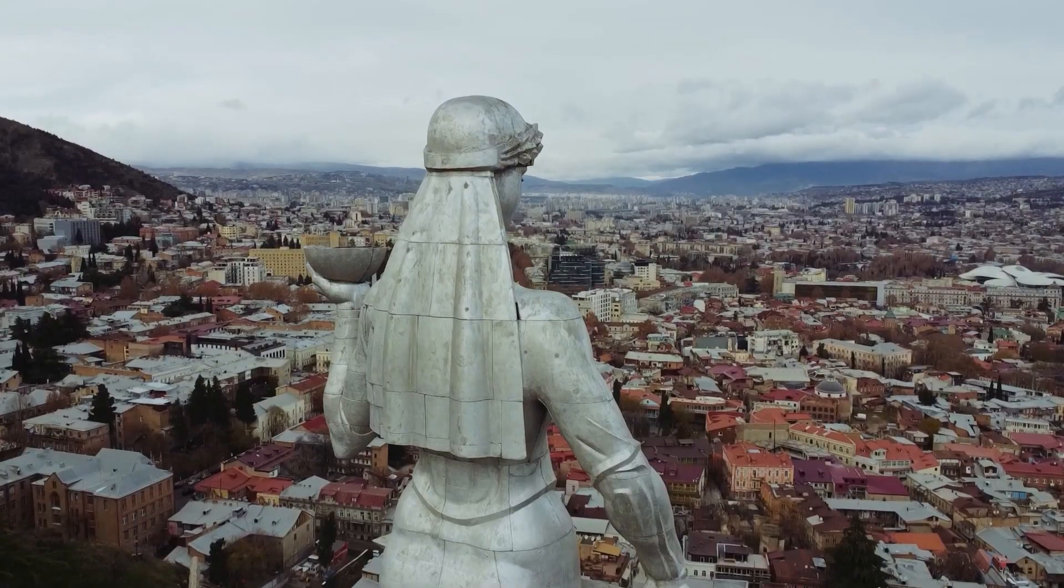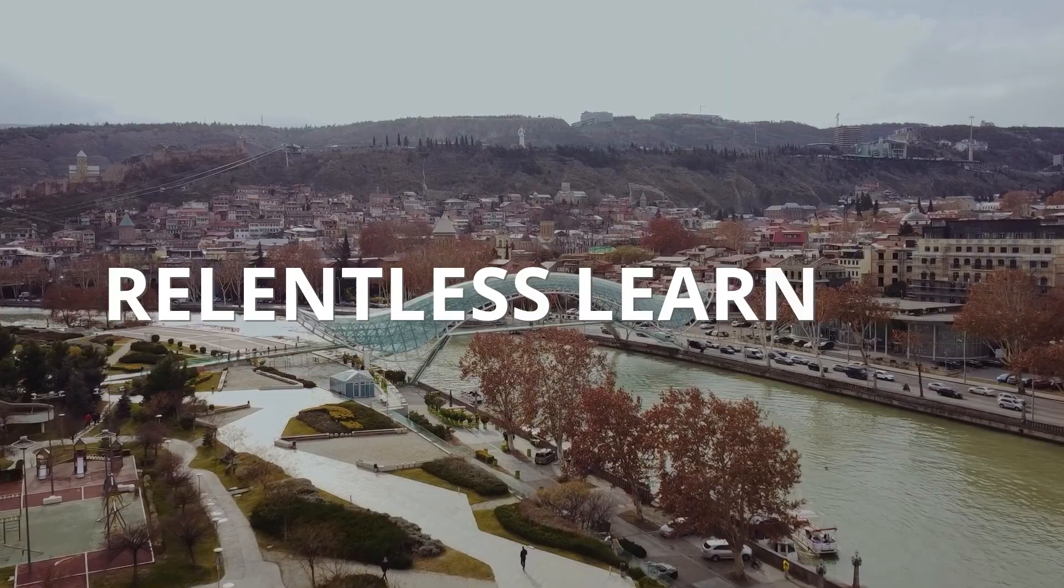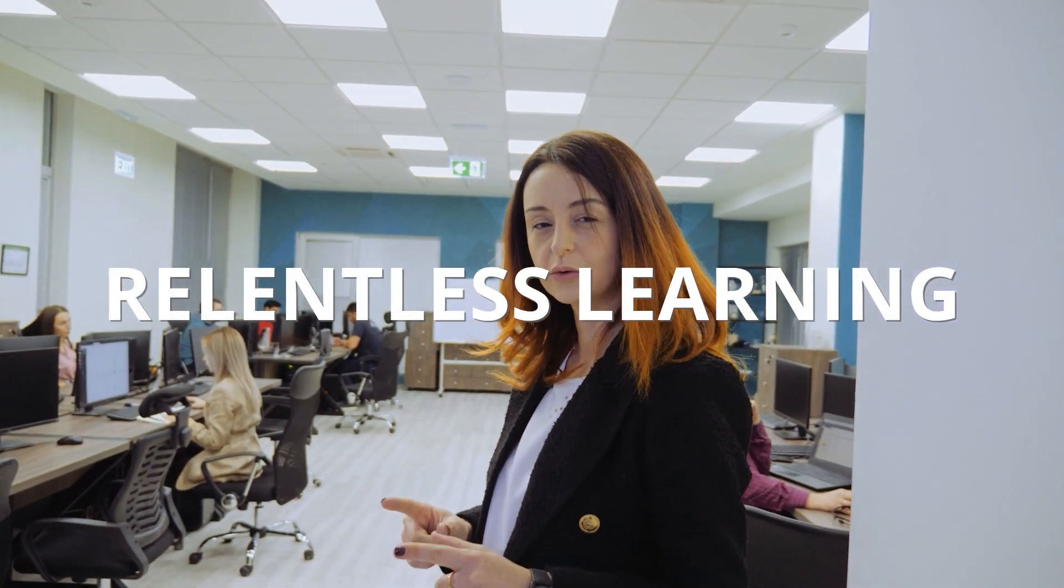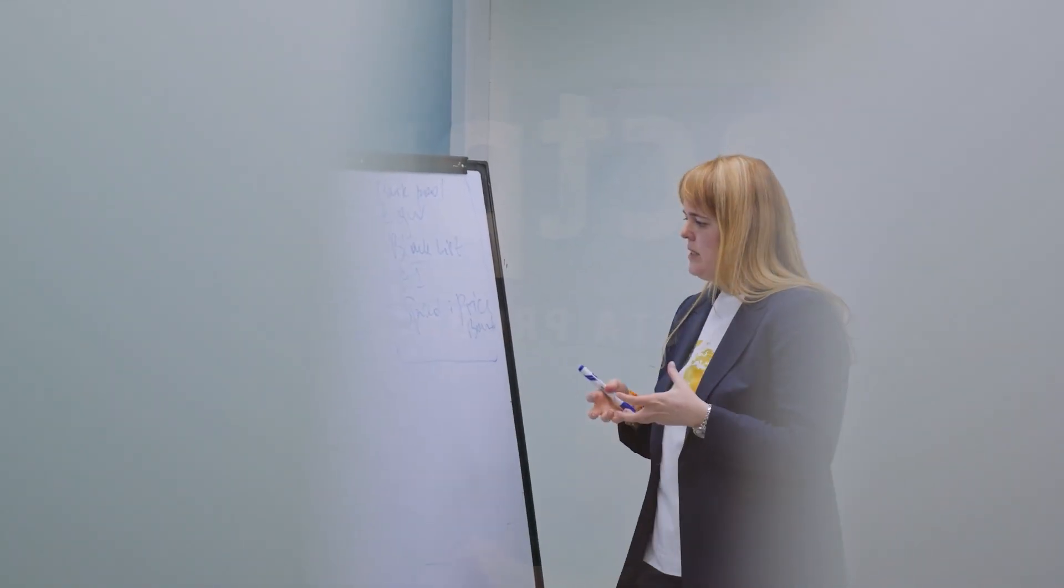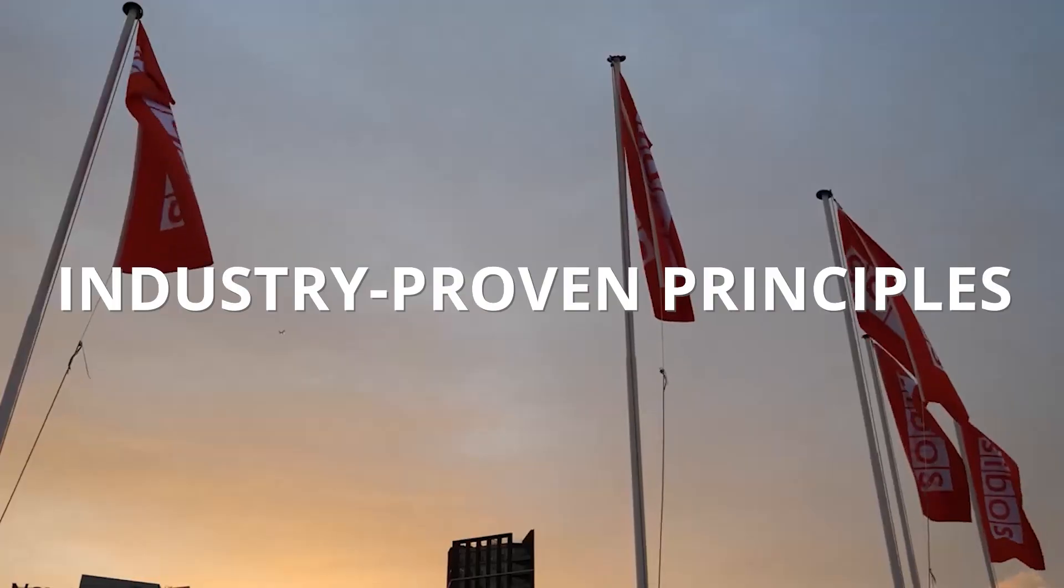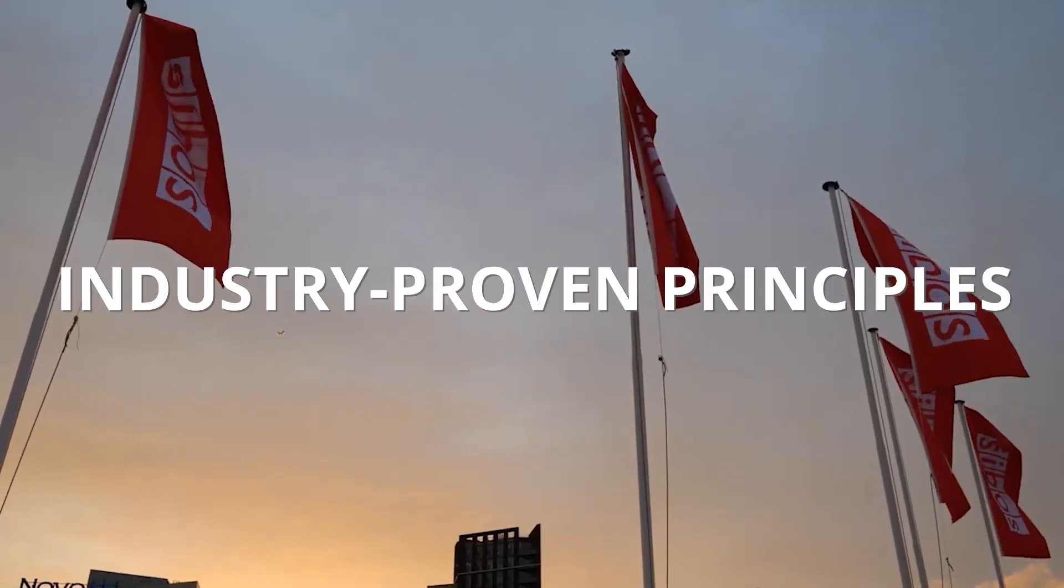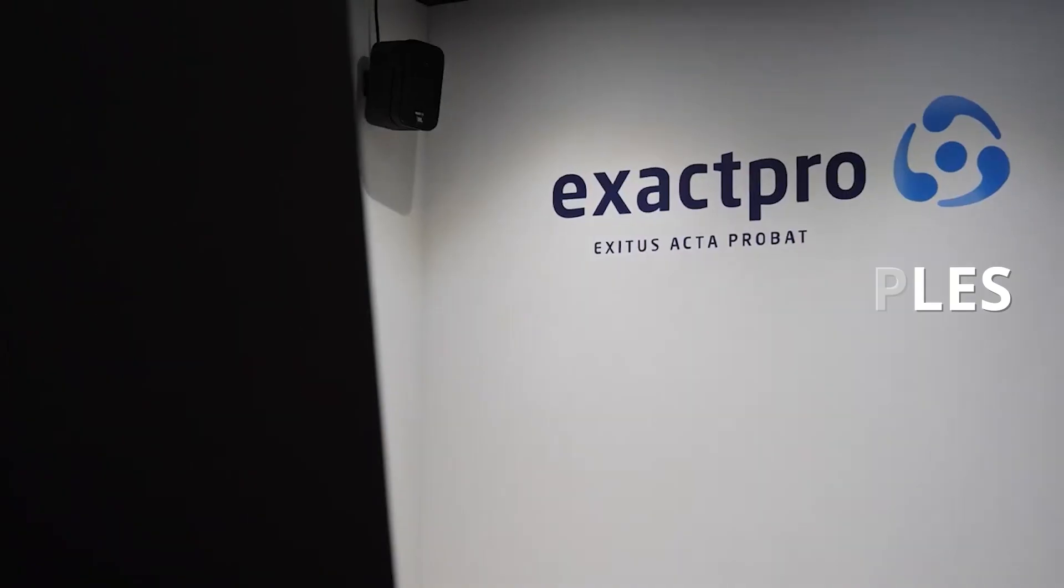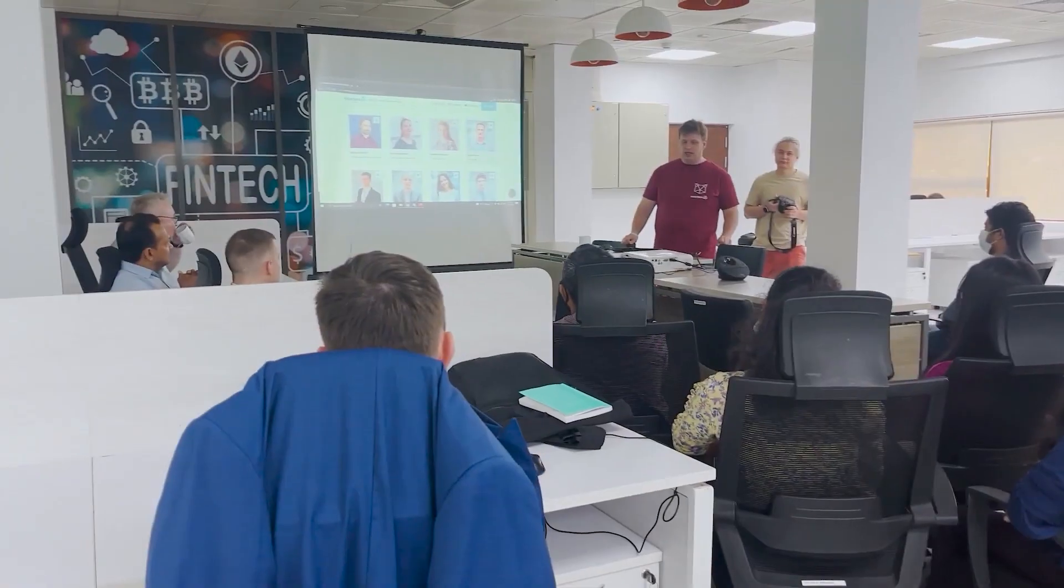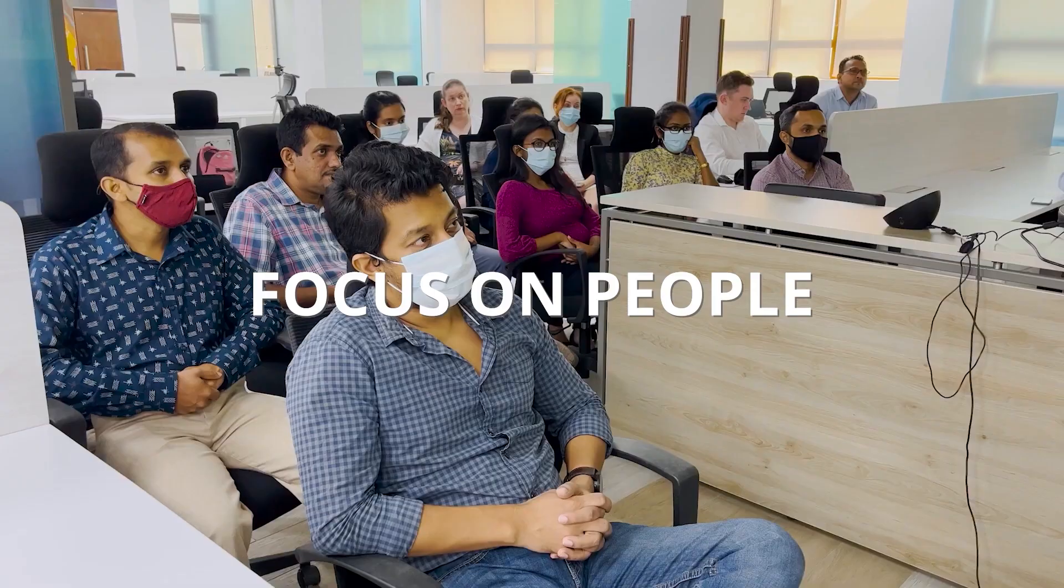Some of the key contributors to our success as a company include relentless learning from the most challenging transformational projects in the industry, adherence to our industry-proven principles of software testing, as well as staying focused on providing the necessary growth opportunities for our people.